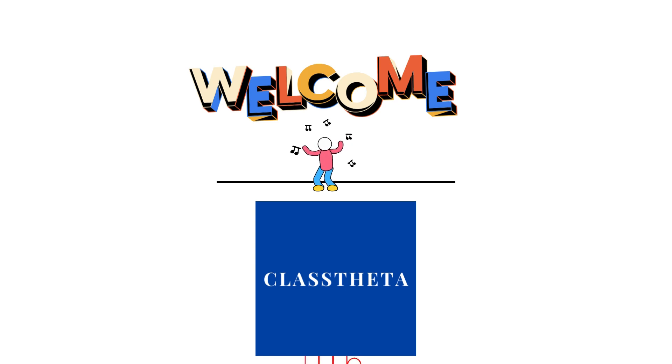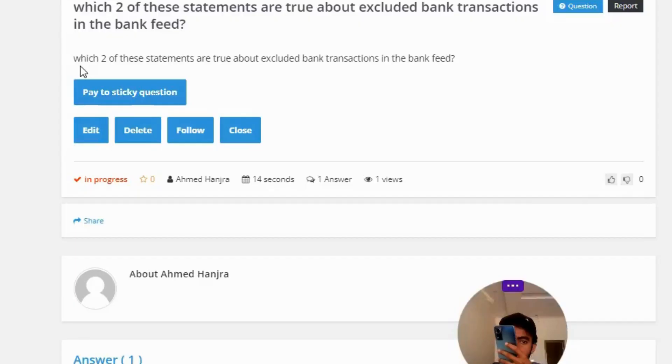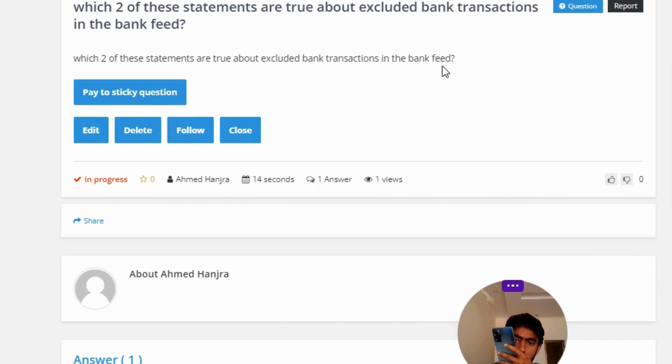Our today's question is: which two of these statements are true about excluded bank transactions in the bank feed?